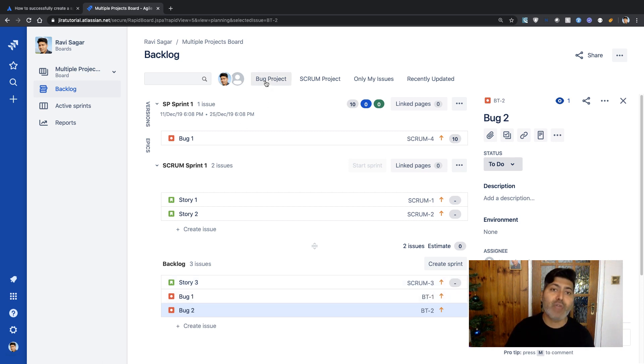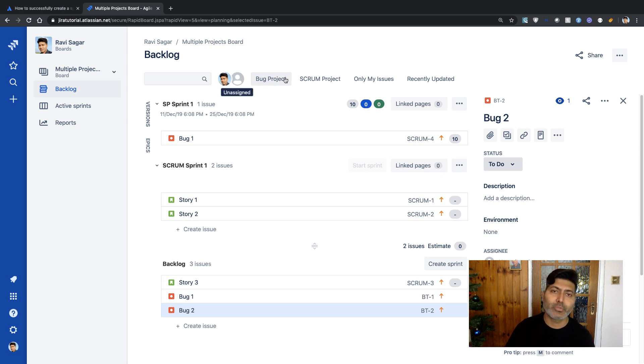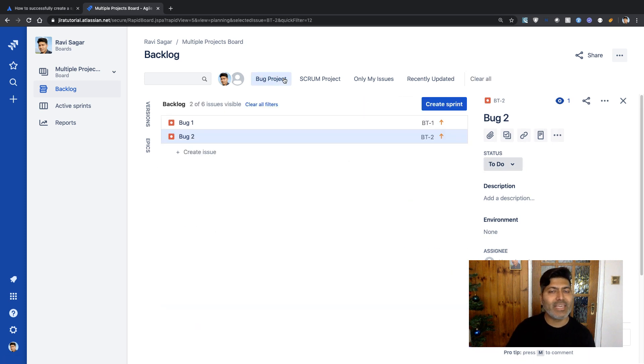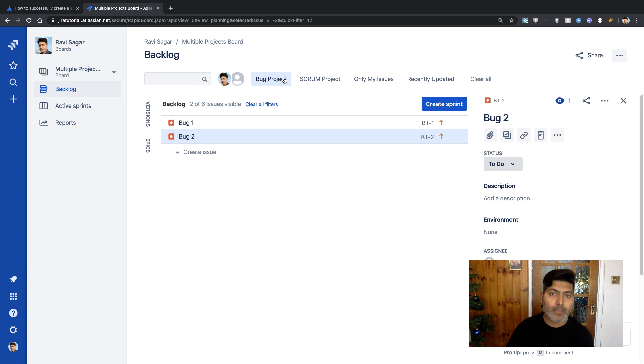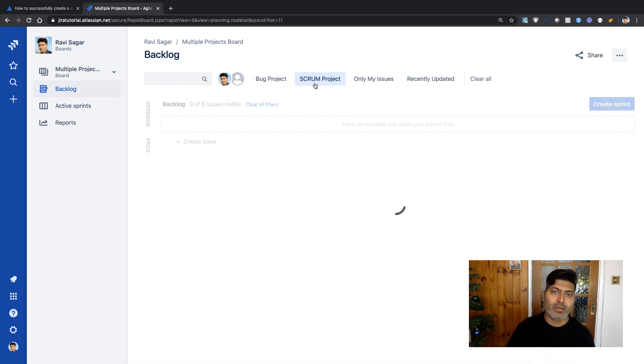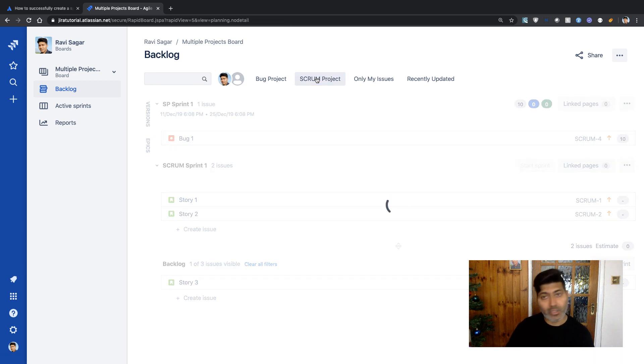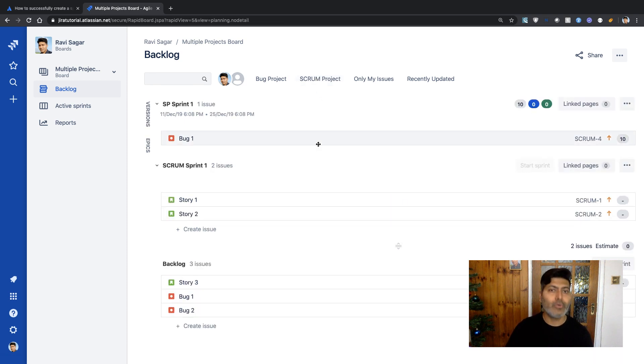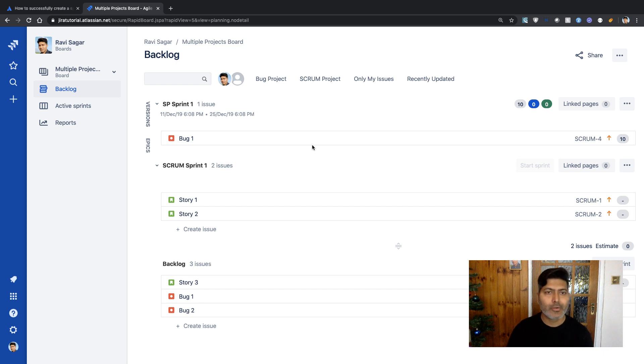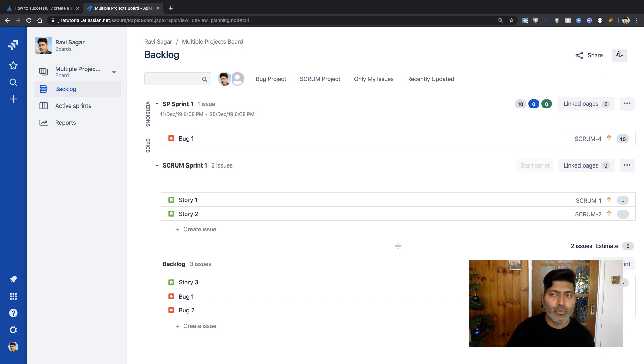Since we added the quick filter option on top, you can quickly filter only issues from the bug project or Scrum project. If you click on Scrum Project, only issues from that project are shown. This is something you can do—I'm just giving you quick tips to make this more effective. Let's see what else we can do.